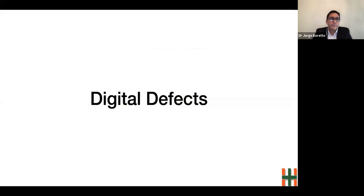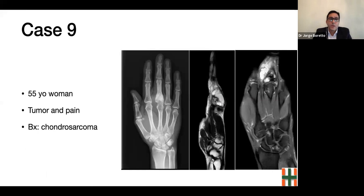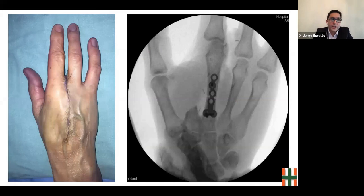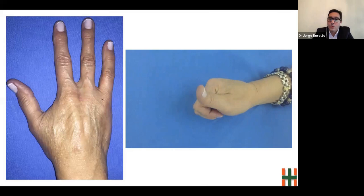Finally, I will present some cases of digital defects. When only one finger is compromised by a tumor — like this 55-year-old woman with a chondrosarcoma of the first phalanx of the middle finger — amputation of the ray is an excellent option since it accomplishes the oncological treatment as well as a functional aesthetic hand. In this case, we performed a second ray transfer to the third metacarpal to avoid scissoring of the index and ring fingers. This reconstruction allows for early rehabilitation to obtain a functional hand.